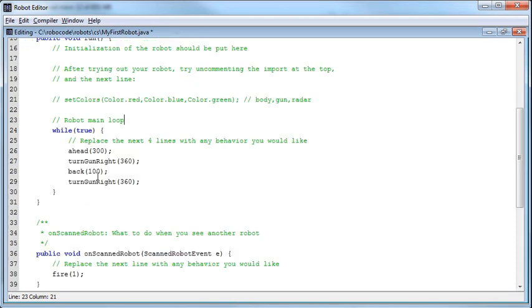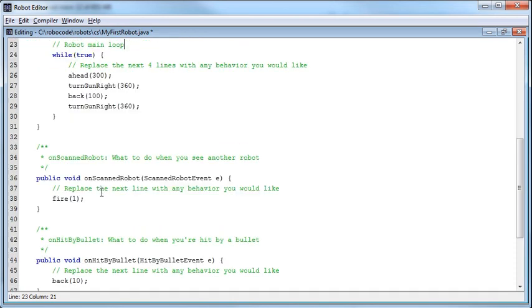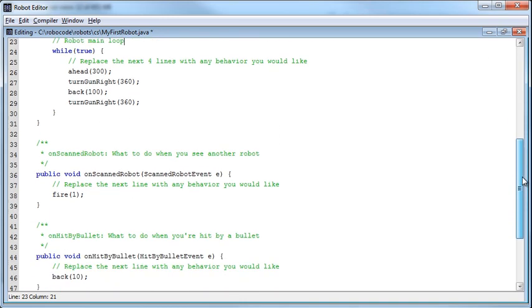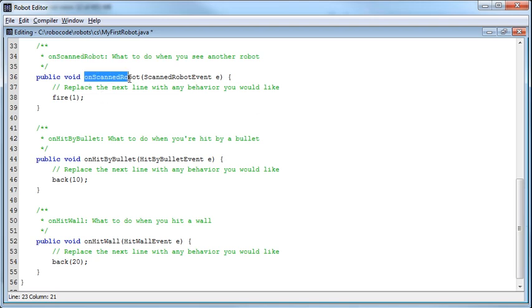Well, you'll notice that there's some methods down below our main run method, like this onScannedRobot method. And these work a little bit differently. These are events that are generated. So we sit there and wait for something to happen. And when that something happens, then the event is triggered. And so in this case, we've got an onScannedRobot event, which is saying we scanned a robot.